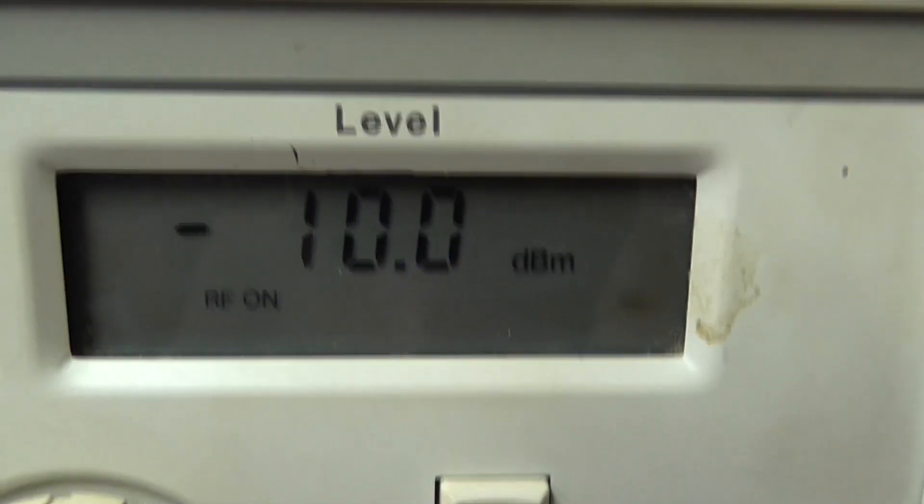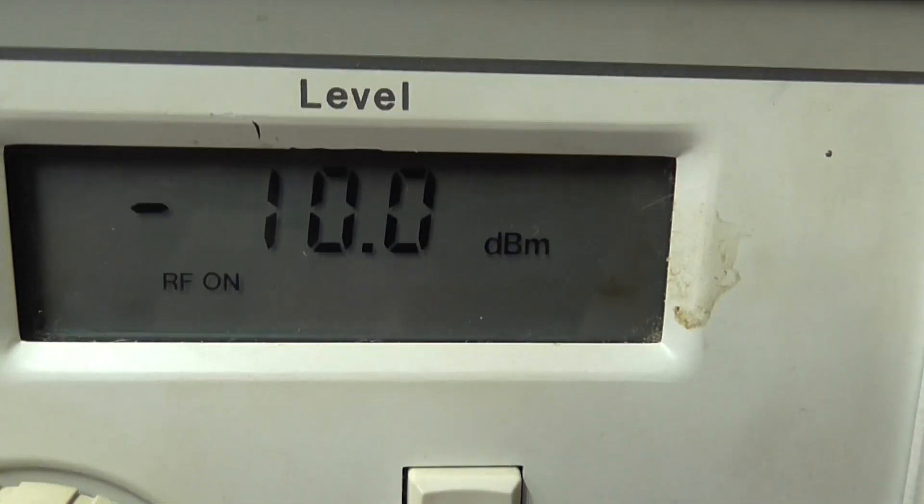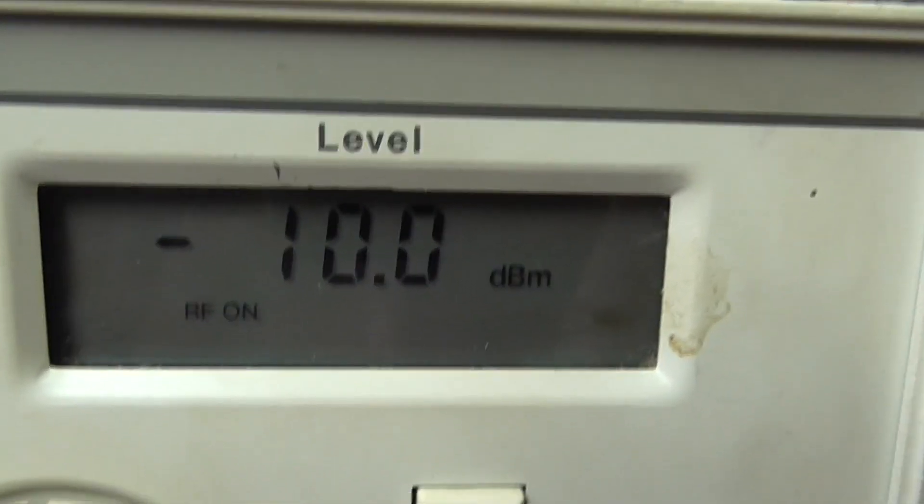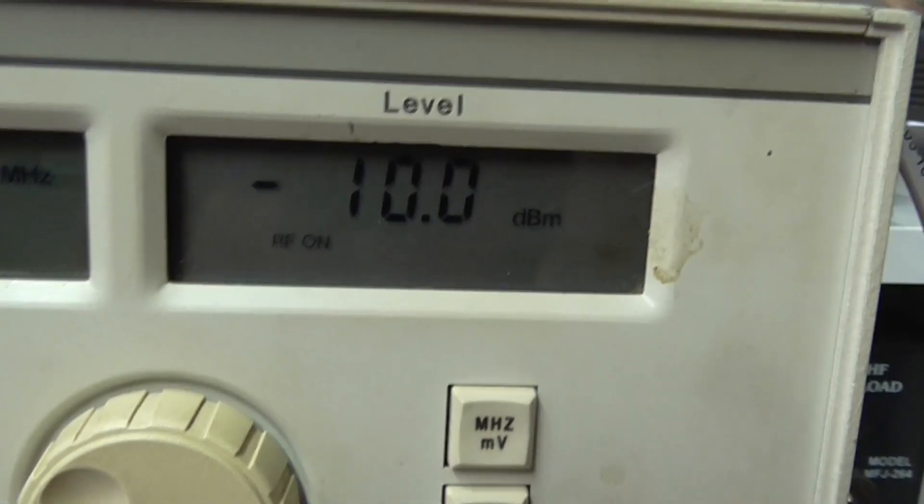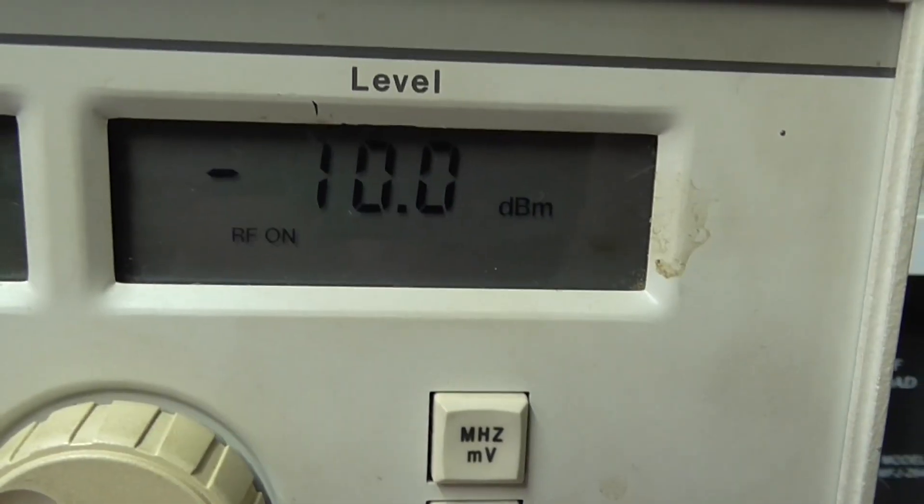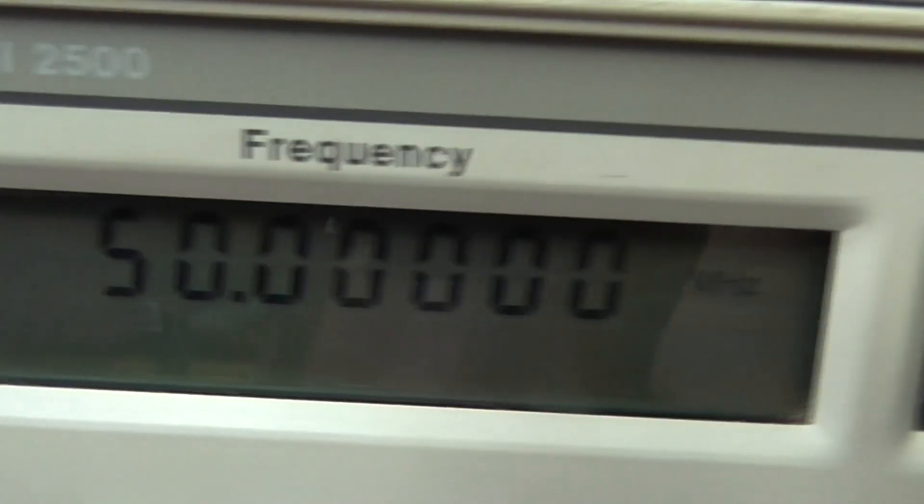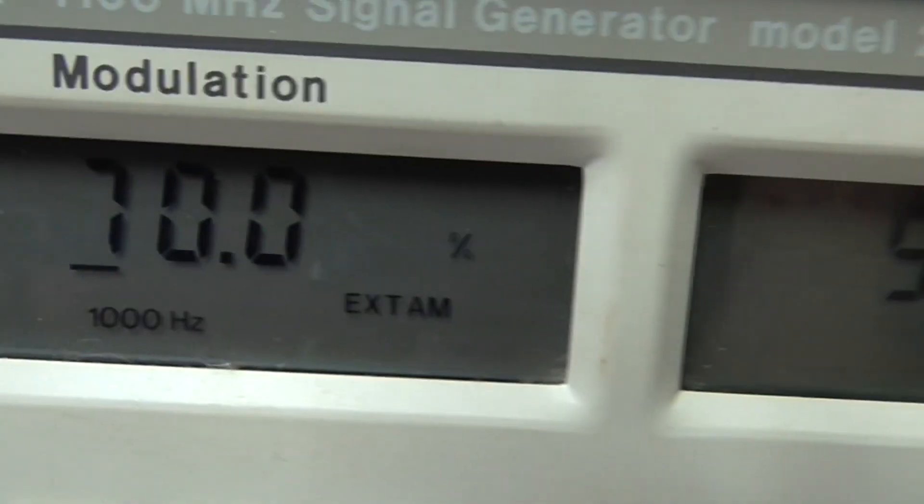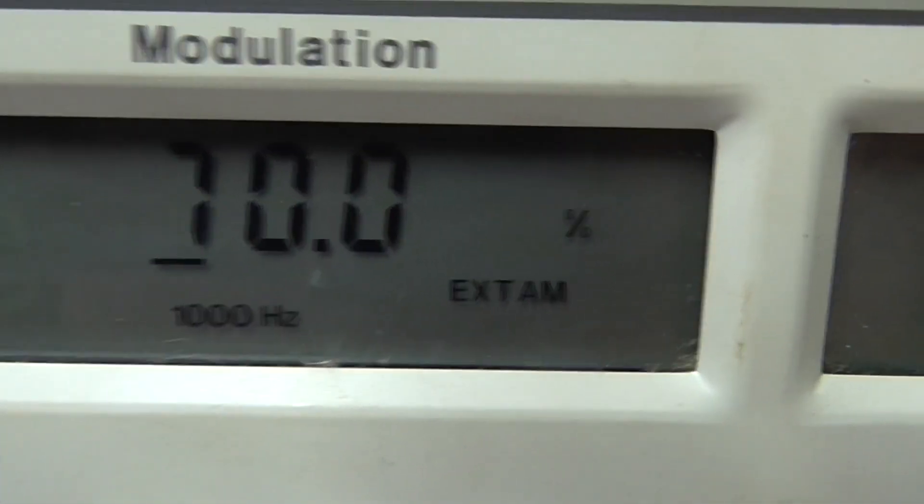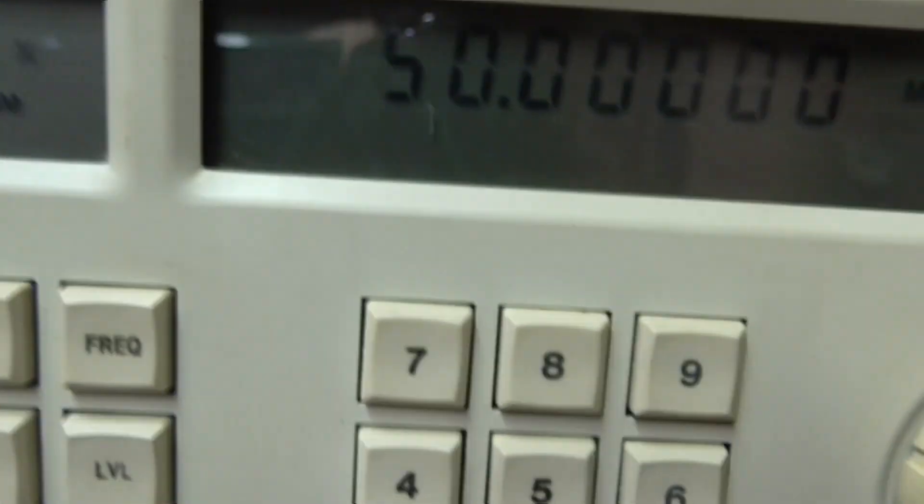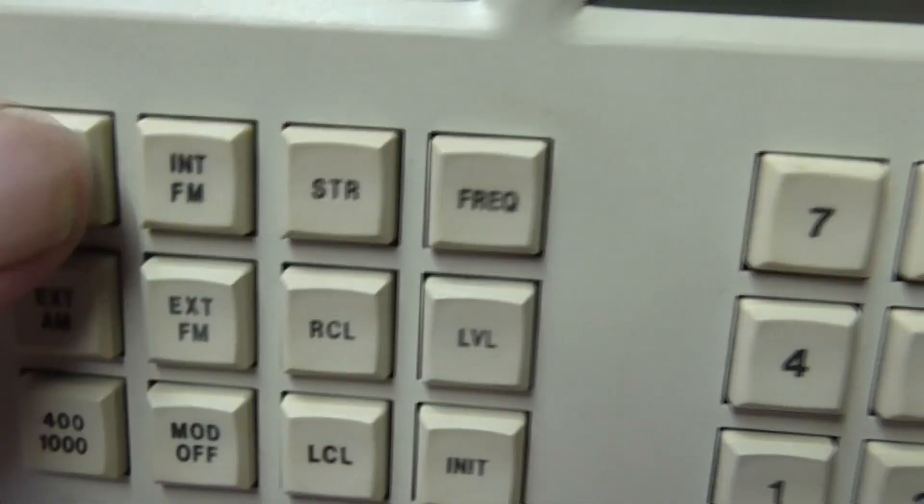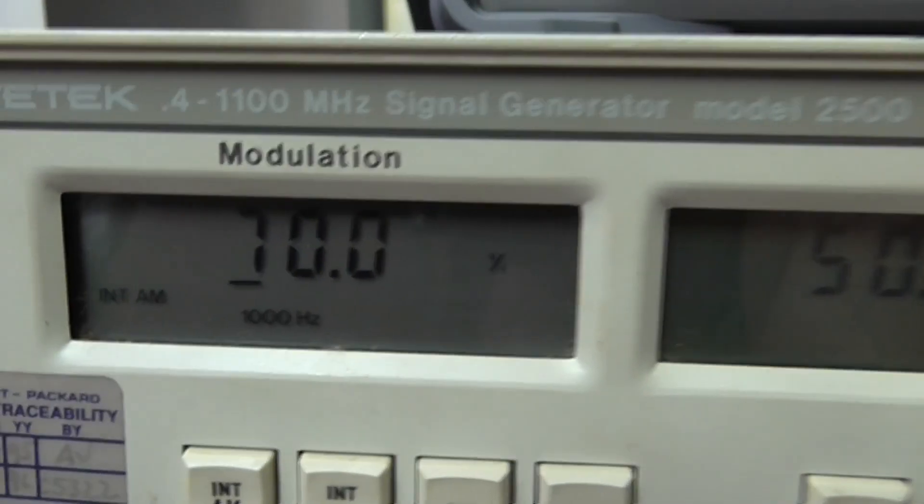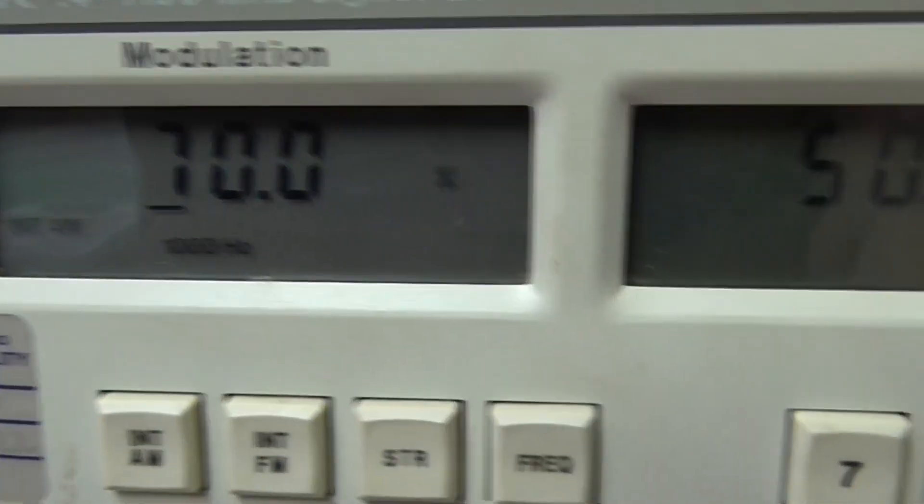We're going to have an output of minus 10 dBm and we're going to play with two-tone generators. At the moment you'll see we're set to external AM. We'll switch it to internal AM.